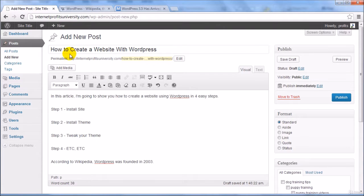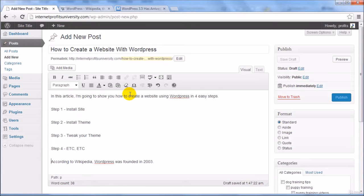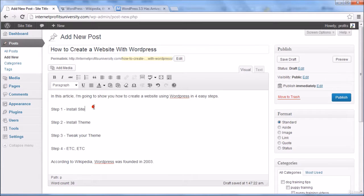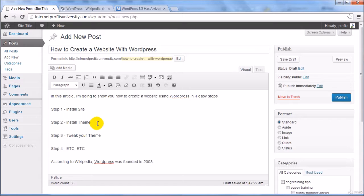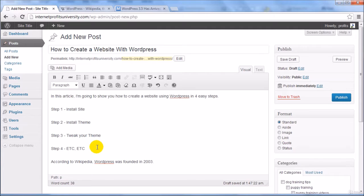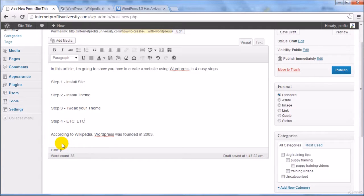And in this article I'm going to show you how to create a website using WordPress in four easy steps. Step number one install the site, step number two install the theme, step number three tweak your theme and step number four etc. Now I'm saying according to Wikipedia WordPress was founded in 2003.